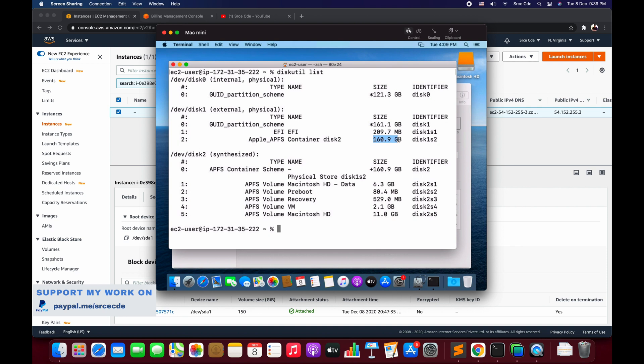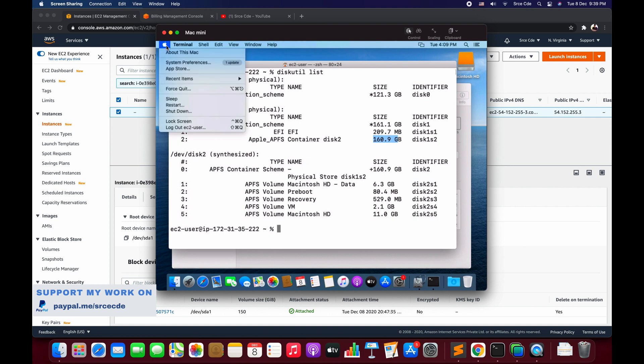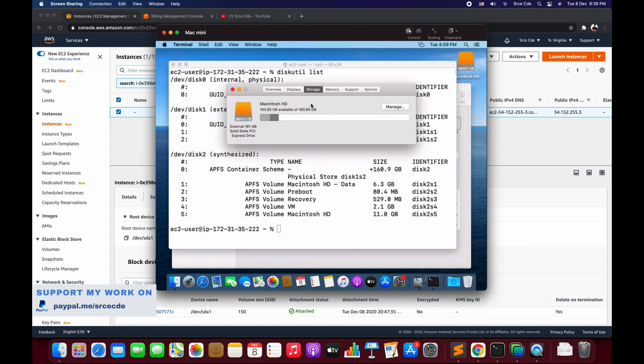So basically this is how you can resize your container and consume all the free space. Now if I even go to About This Mac and look at the storage, it says 140 GB available of 160 GB or 161 GB.